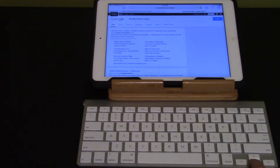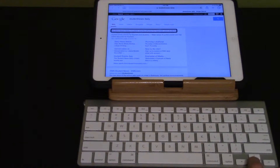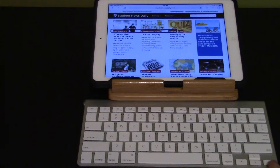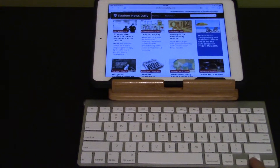Use the down arrow to move to Student News Daily and activate. VoiceOver announces: Search, Main, Search result — Student News Daily, vertical line, current events articles for teachers and students. Heading level 3. Visited link. Student News Daily. Visited link. Landmark. My rotor is still set to headings.